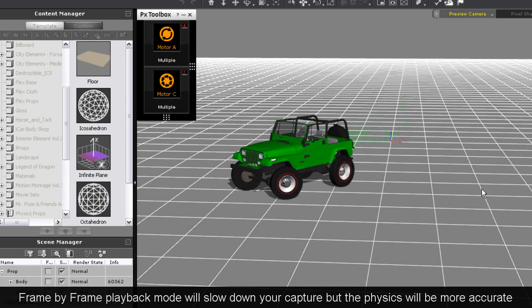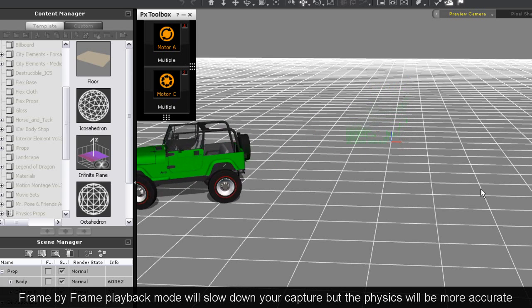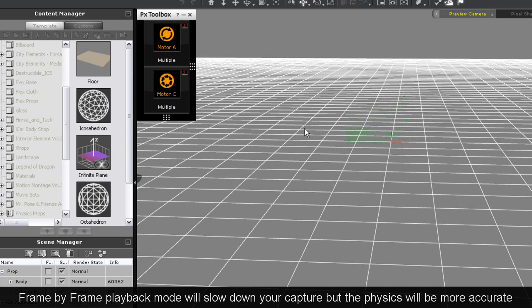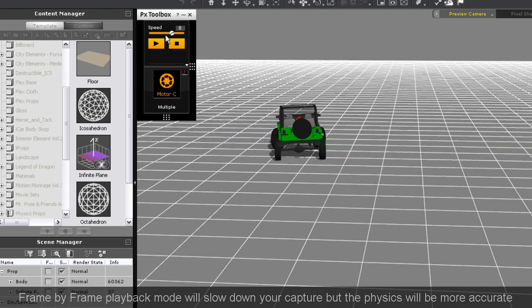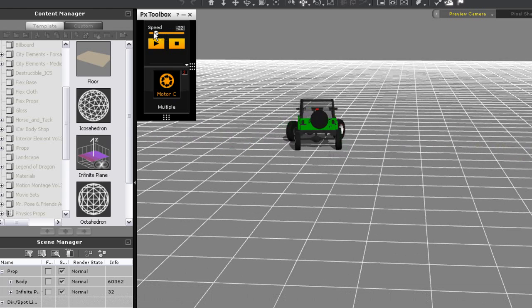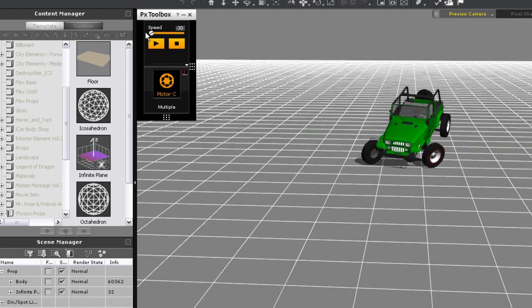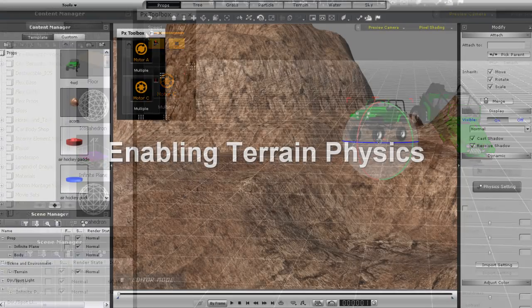If you want even better results use the frame by frame playback mode. This will slow things down a little bit and the physics calculations will be more correct and produce a smoother result.